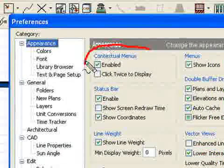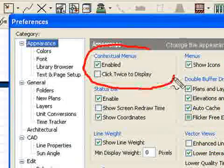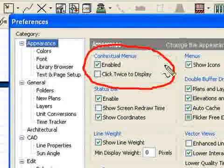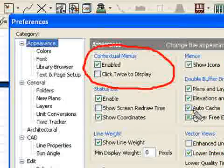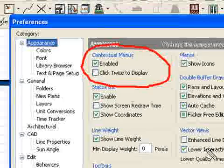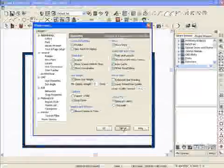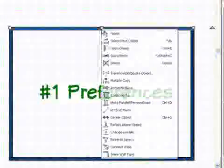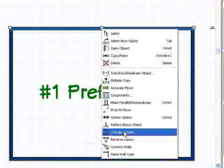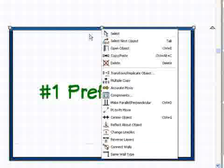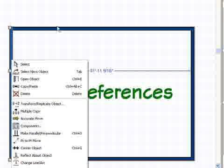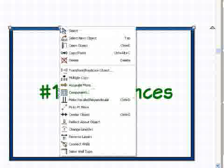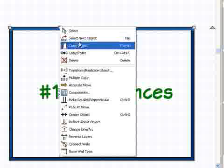One of the first things I always change whenever I get a new copy of Chief Architect is the contextual menus. Contextual menus are these menus that pop down whenever you right-click on something. It takes a little getting used to, but that's the pick button in Chief Architect.